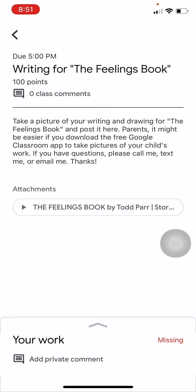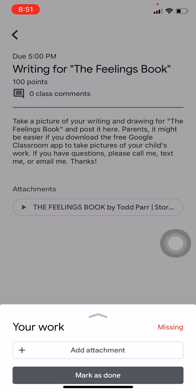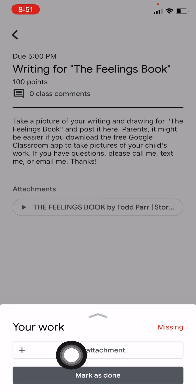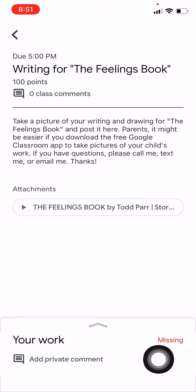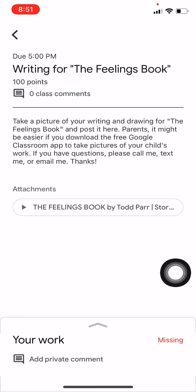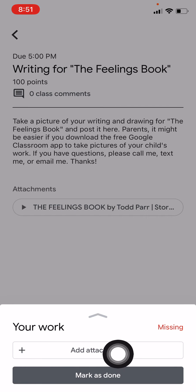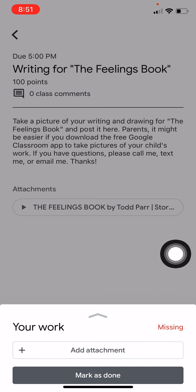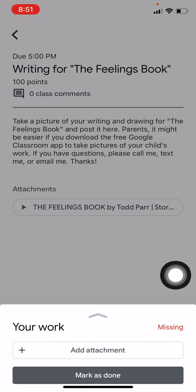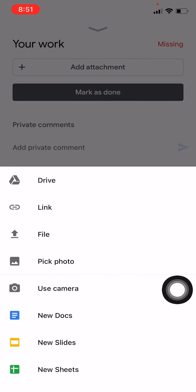It says Missing. When I tap on Missing, it says Add Attachment. Let me do that again — it says Missing at the bottom. I'm going to tap on Missing, and now it says Add Attachment. That's what we're going to do: add an attachment, which is going to be a picture. I'm going to click Use the Camera because I need to take a picture of the work.